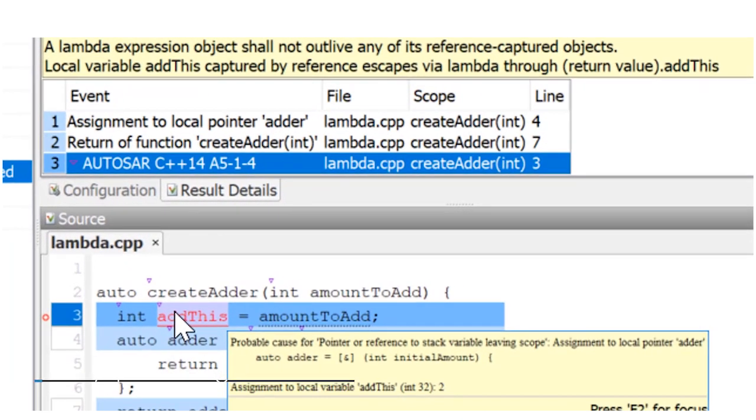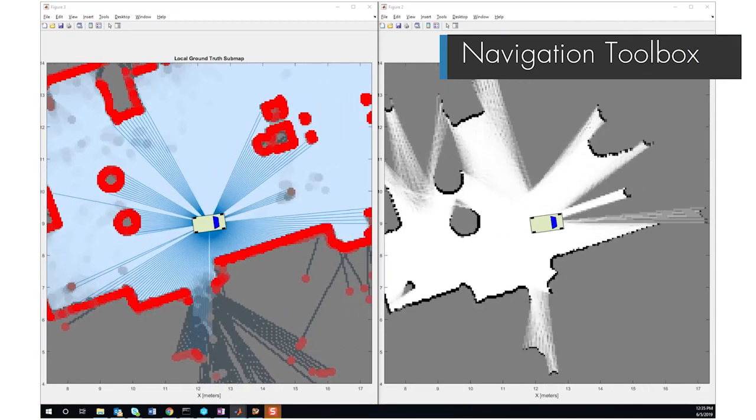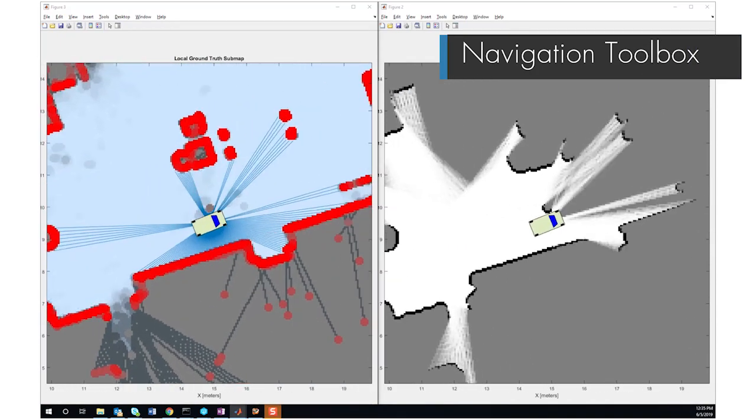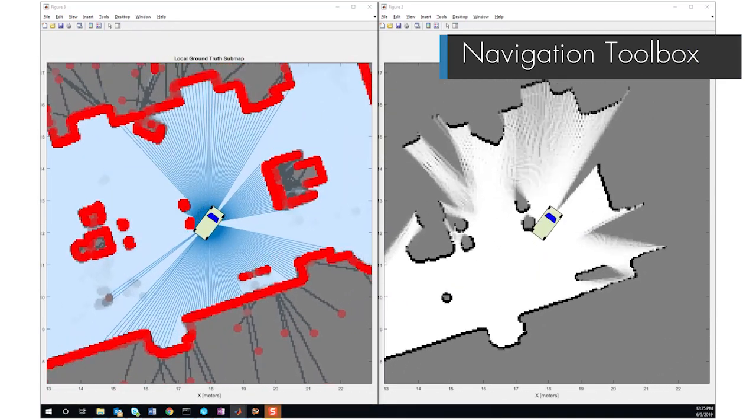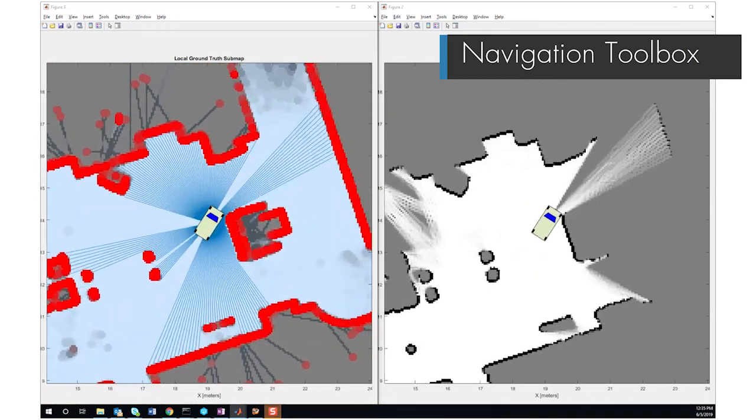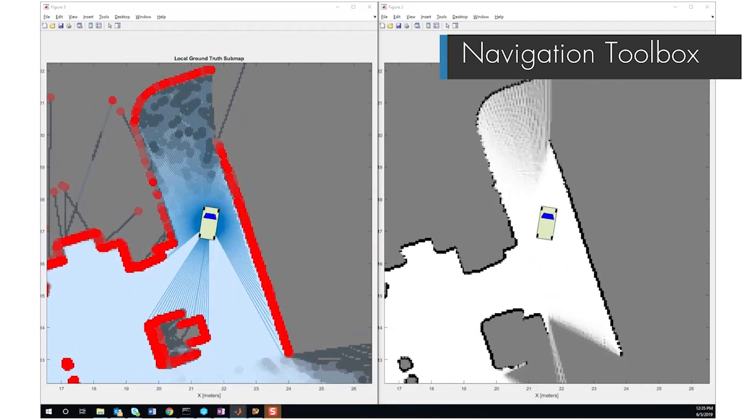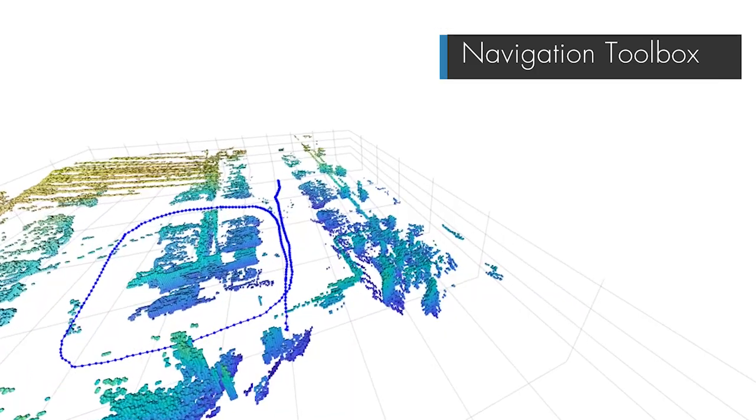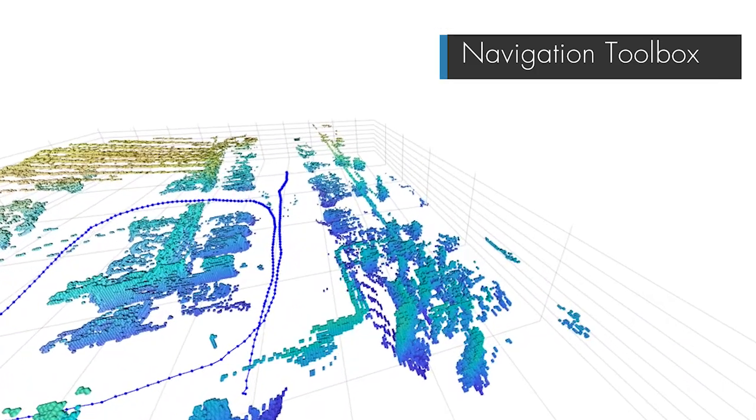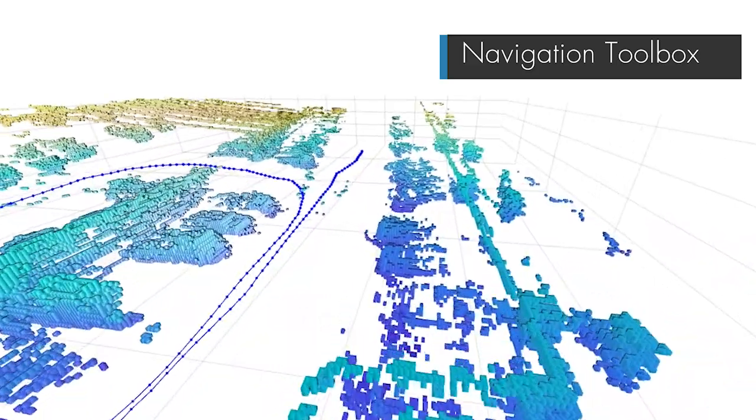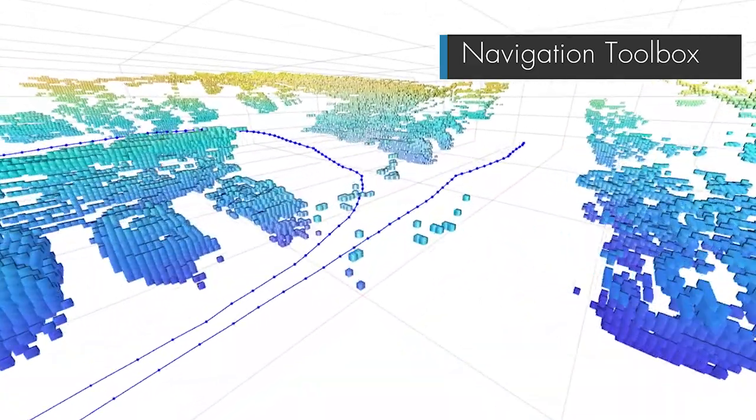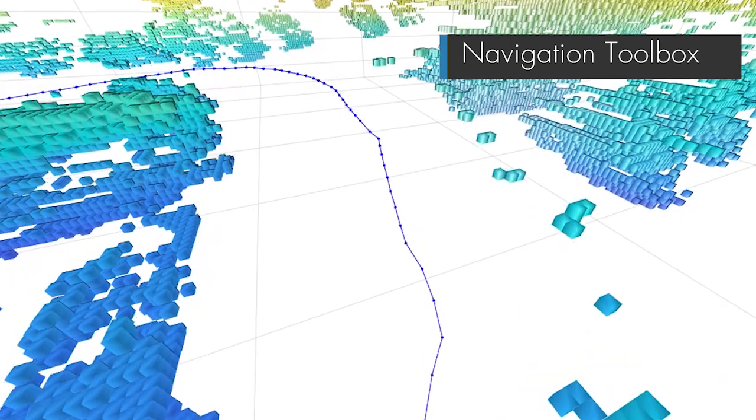And with the new navigation toolbox, you can develop, simulate, and deploy algorithms for designing motion planning and navigation systems. You can also create 2D and 3D occupancy maps, estimate vehicle poses, and plan a path from start-to-goal locations.